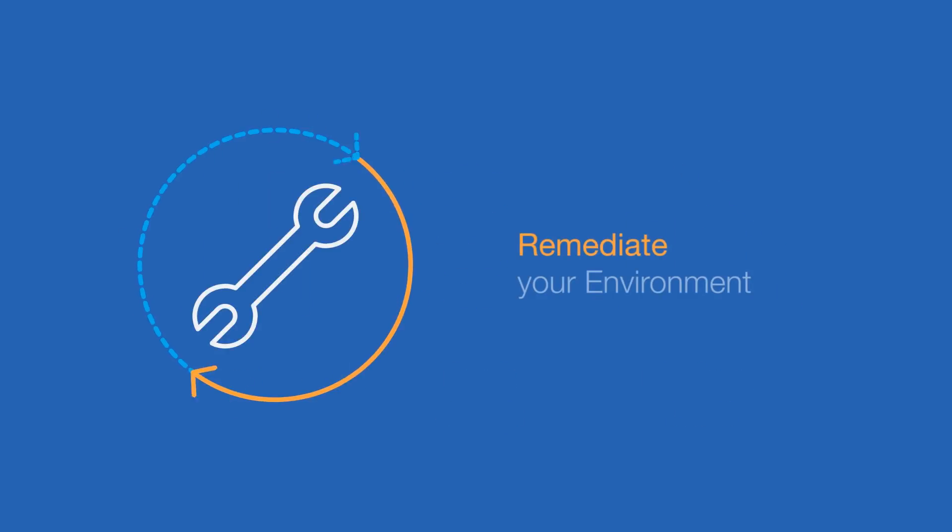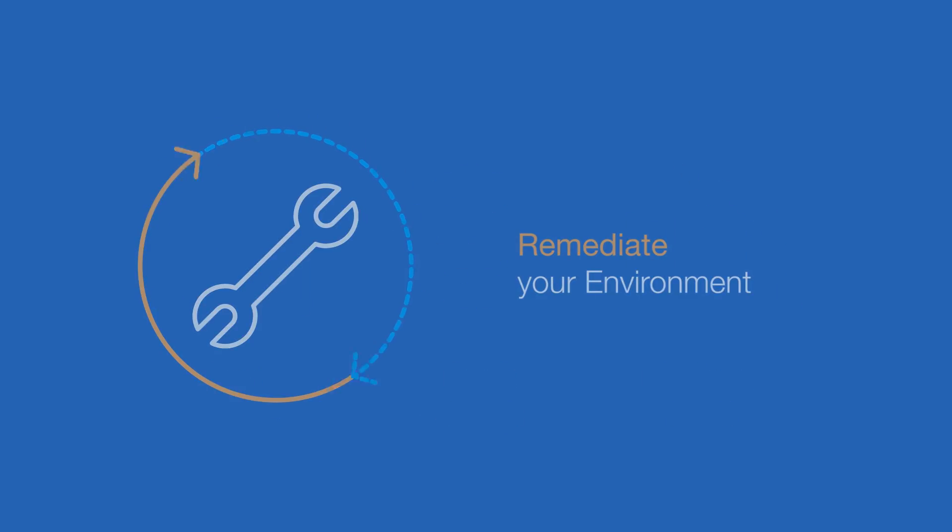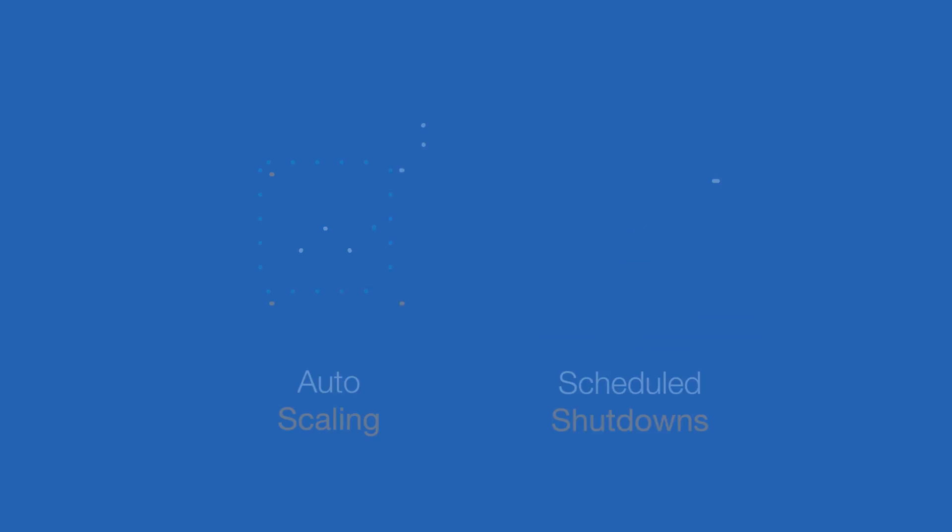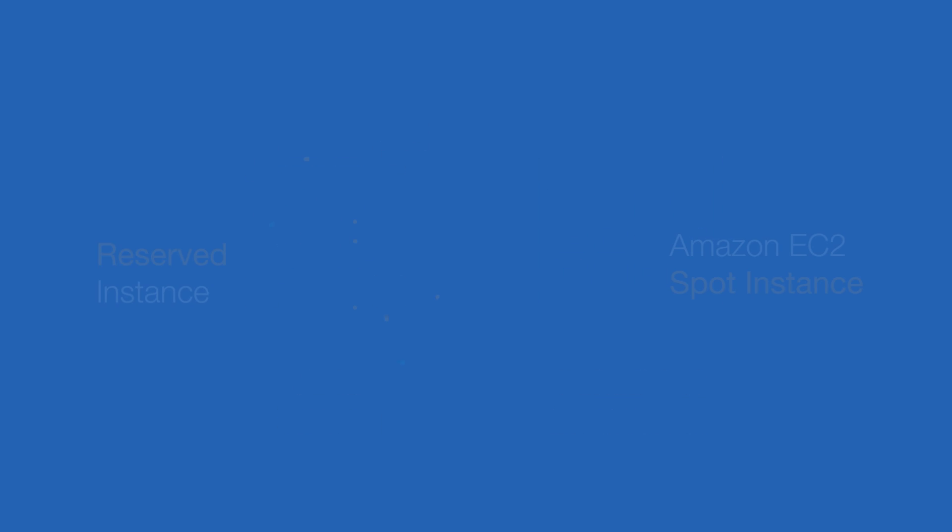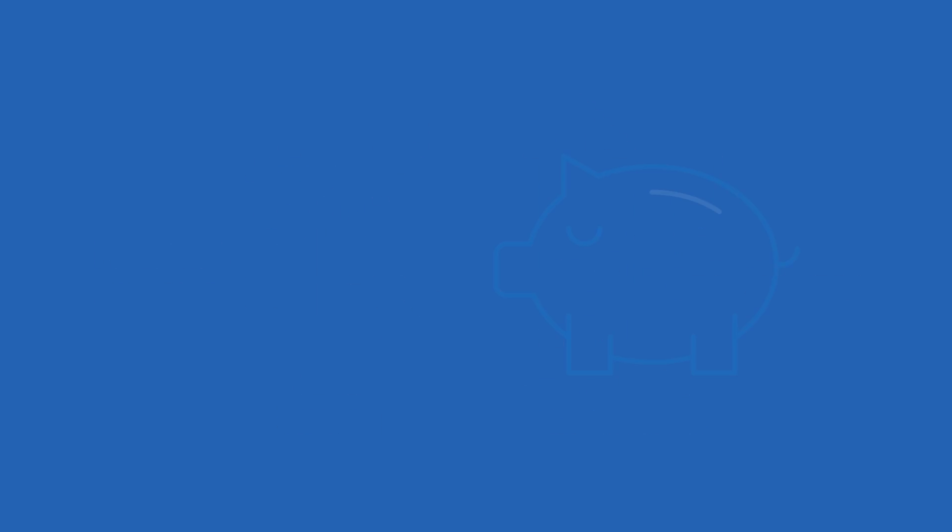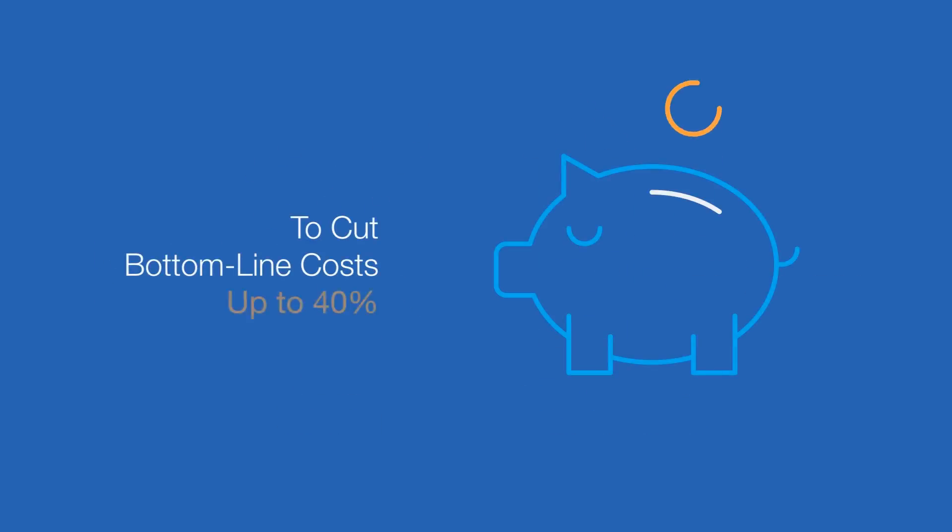We remediate your environment, tag resources to track costs by project or business unit, implement auto-scaling and scheduled shutdowns to reduce waste, and plan for reserved and spot instance usage to cut bottom-line costs up to 40%.